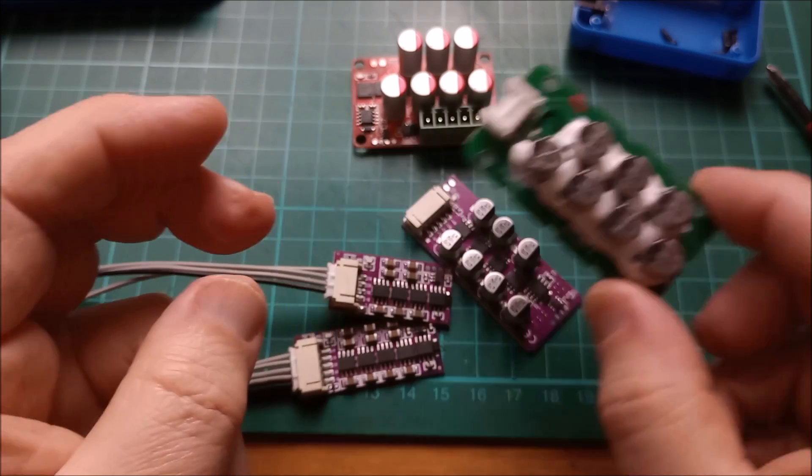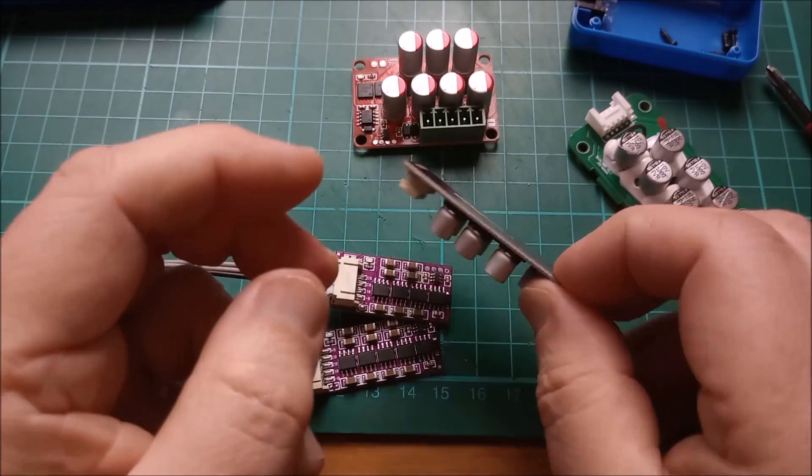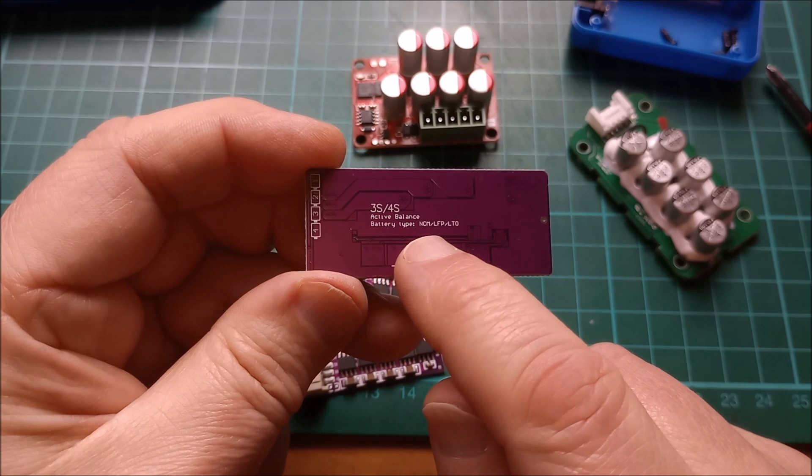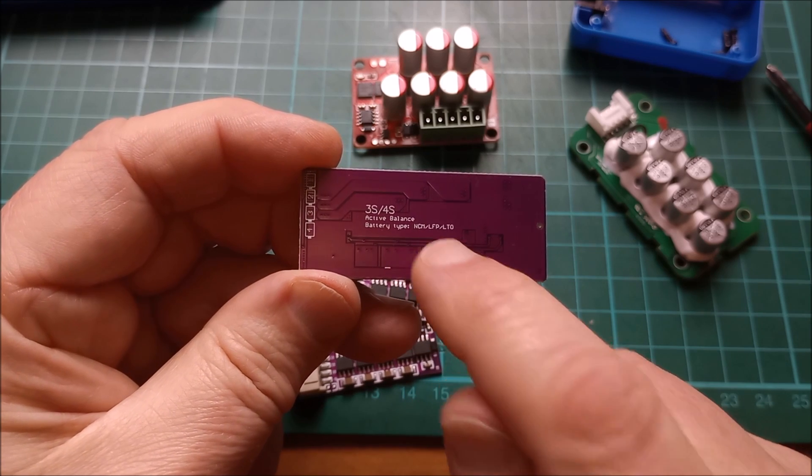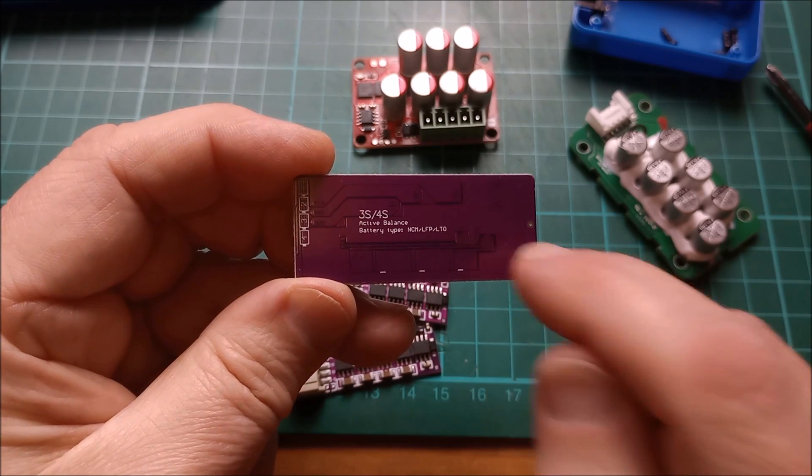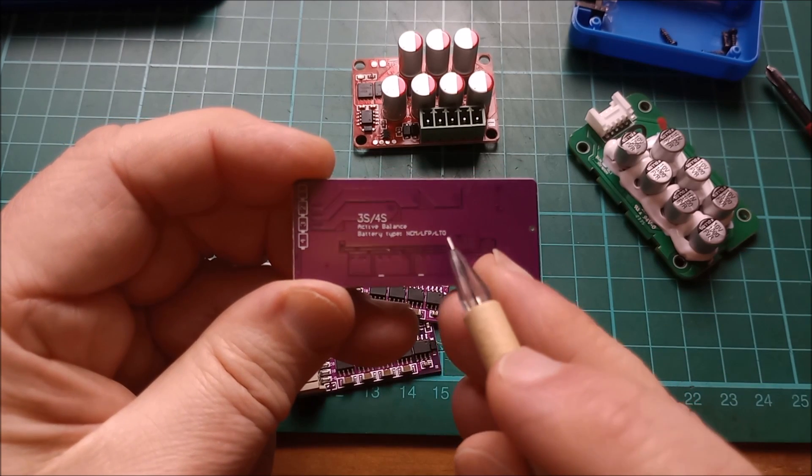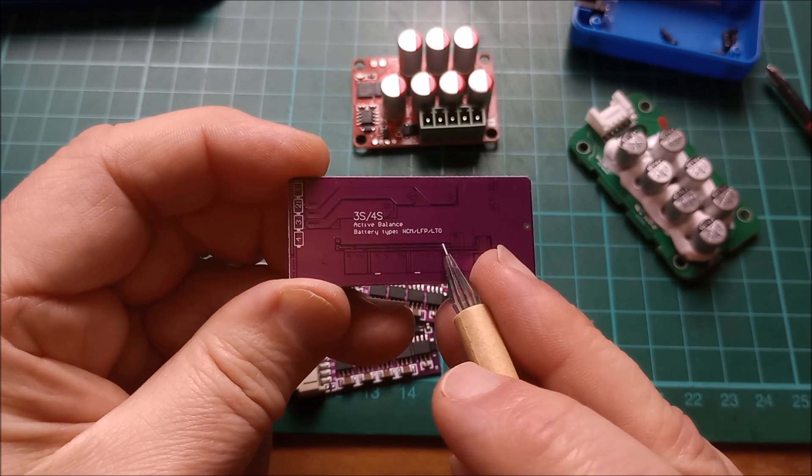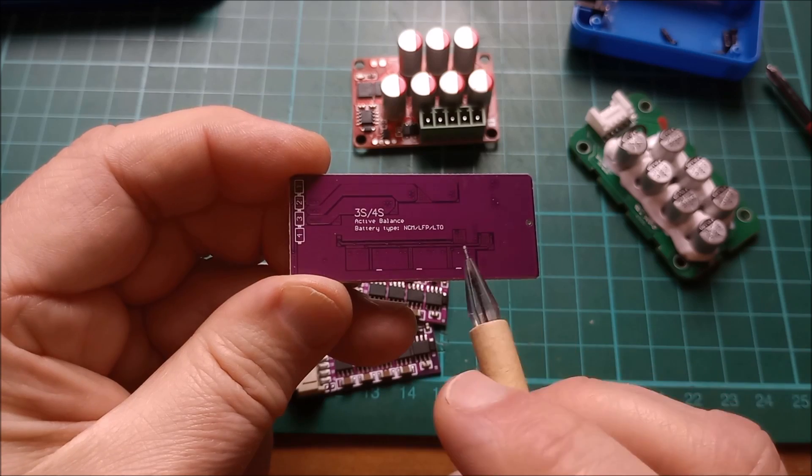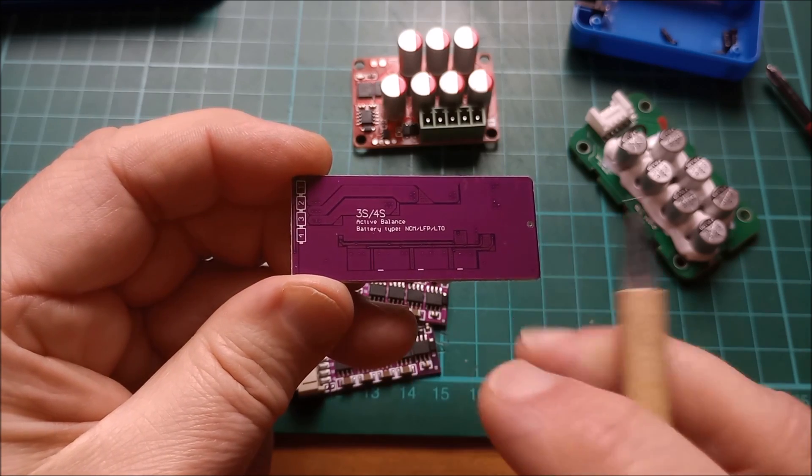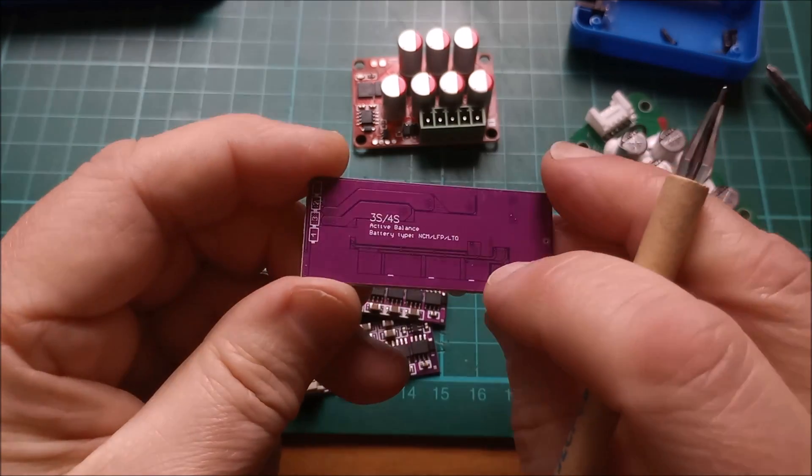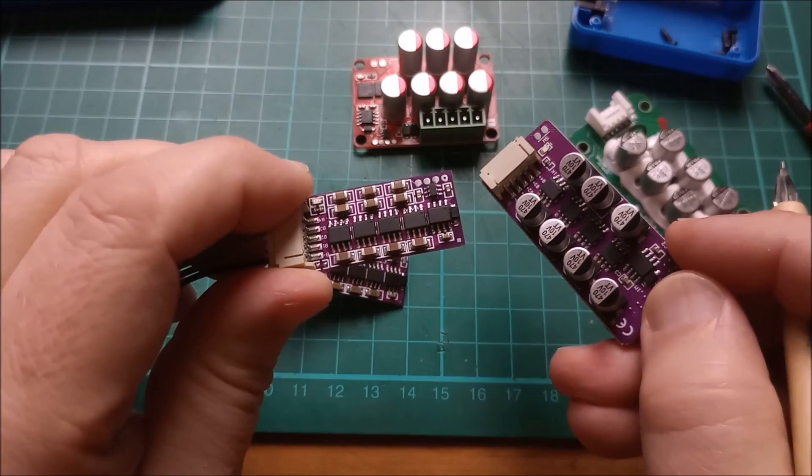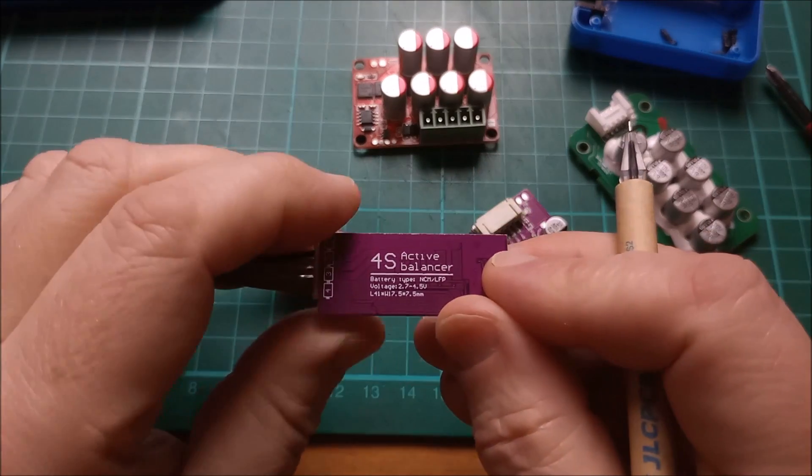Now on this one we have the battery type is NCM, LFP, and LTO. LTO is interesting because this is lithium titanate and I believe those cells only go up to 2.4 volts. So this one works to balance very low voltage cells.